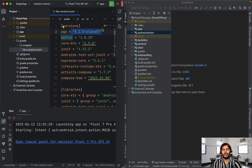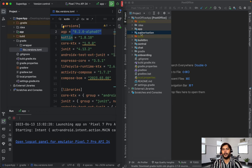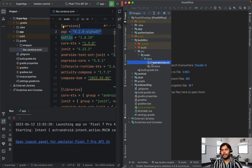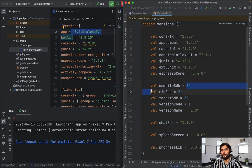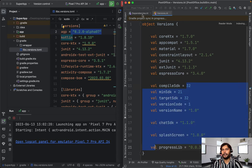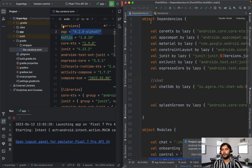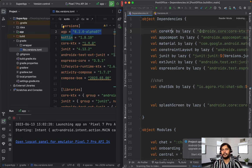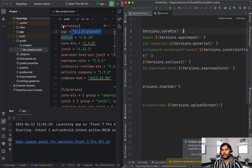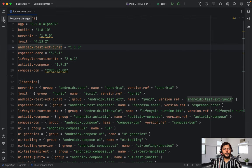Now let me show you the major difference — this is a very drastic change in approach compared to our previous videos. In our previous videos, we had this modular architecture using build.src, and inside that we had two files: dependencies and versions. We were defining all the dependencies and their respective versions there, declaring objects with lazy initialization. Now we have our base project ready, and this base project is following the latest version catalog.